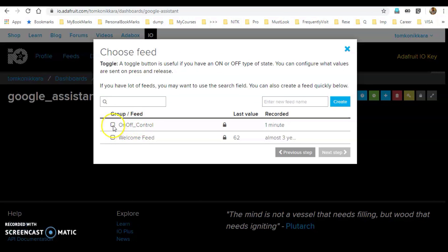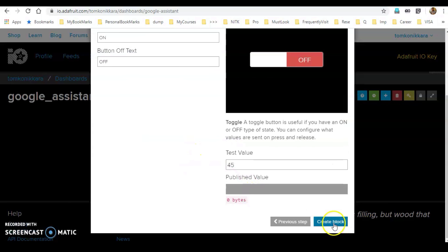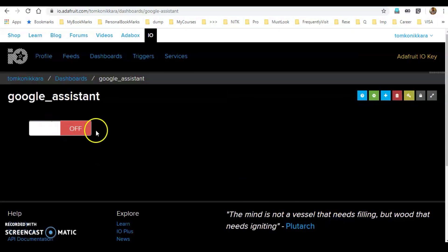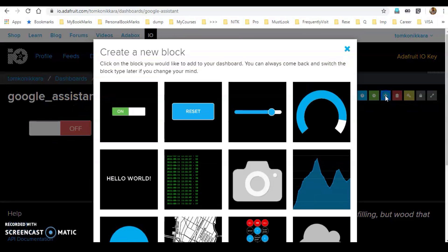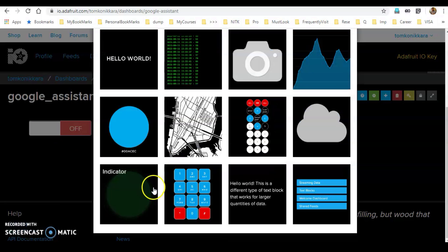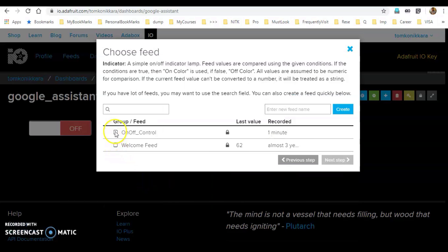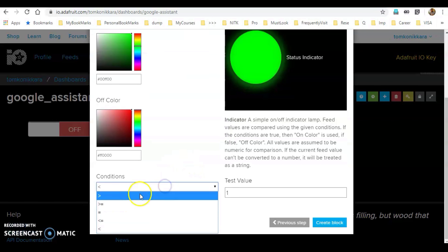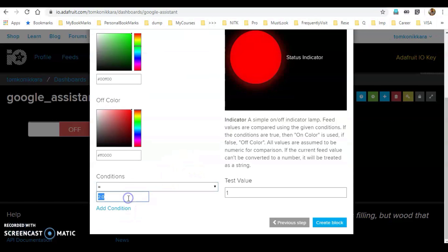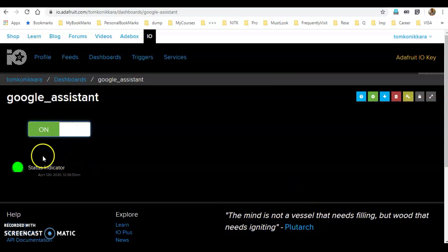Choose to create a new block. We will create an indicator block. Choose the feed 'on off control' and set the condition to equal to. Then click Create Block. When switched on, the status indicator will be shown.